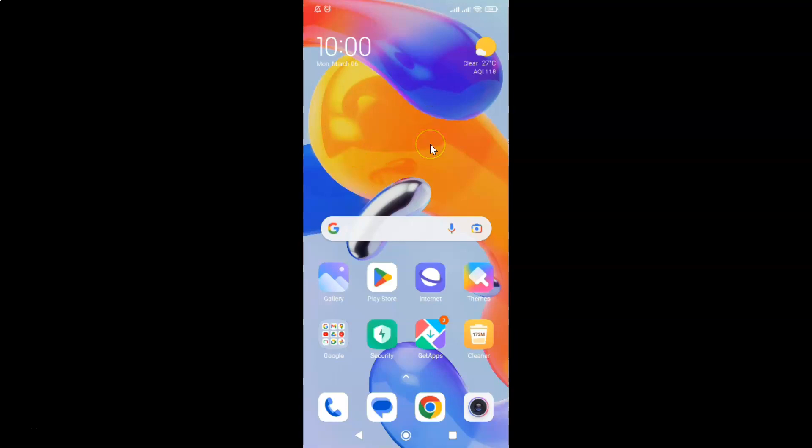This is my Android device. Let us start. First of all, you have to open your Samsung Internet browser. Here is my Samsung Internet browser. Let me tap on it to open it.